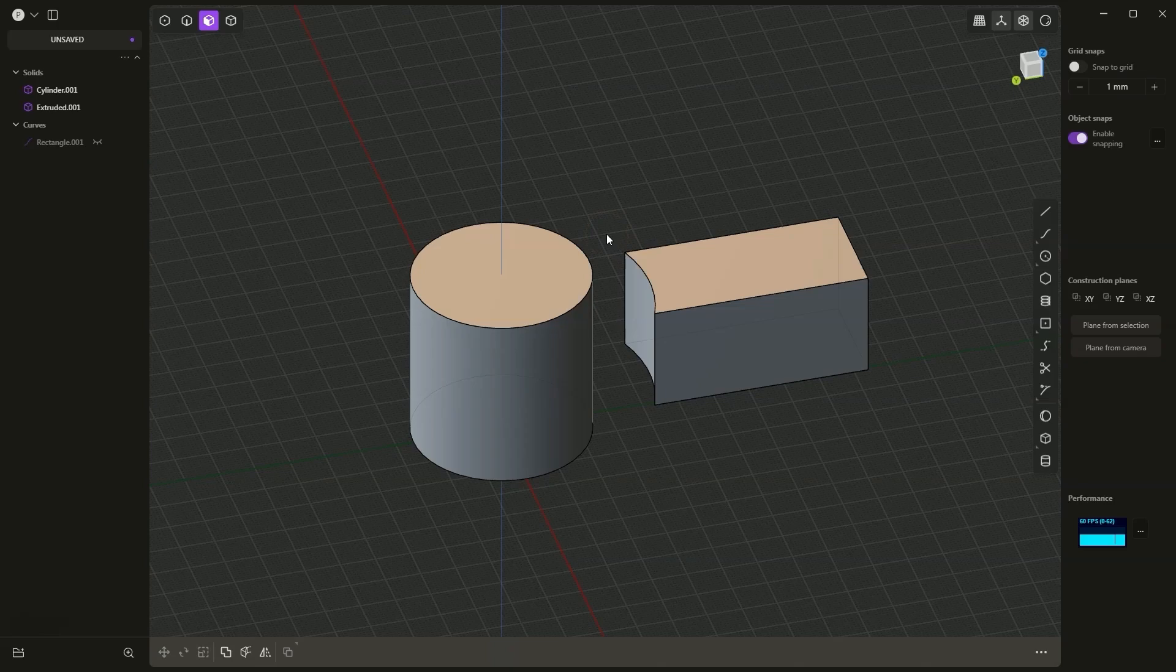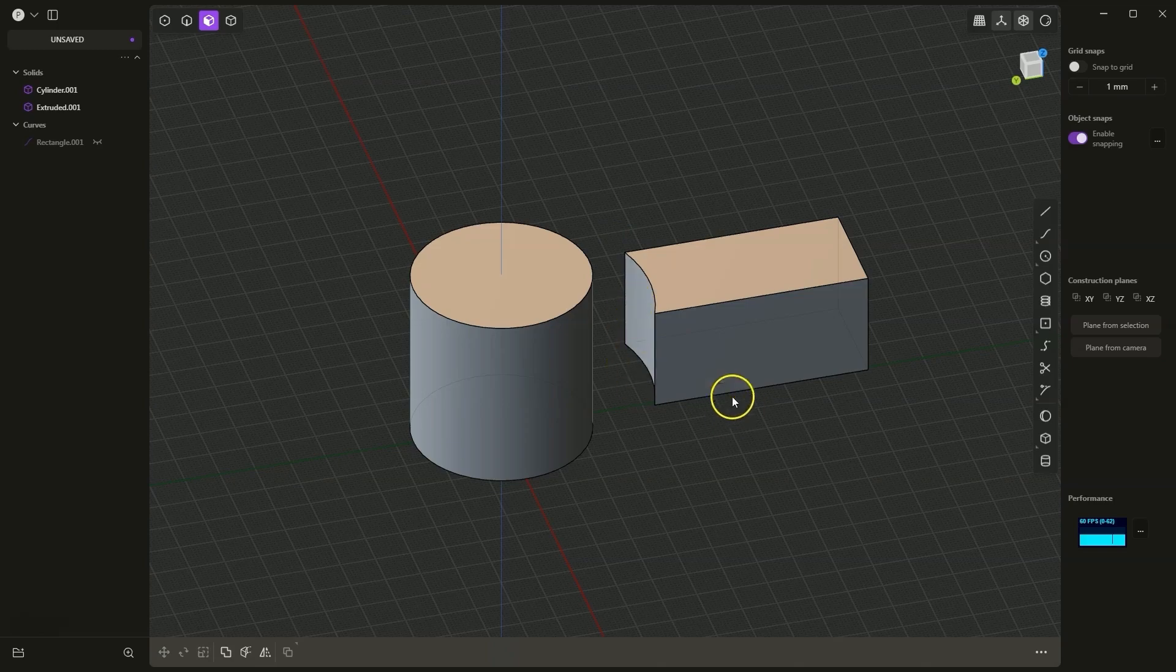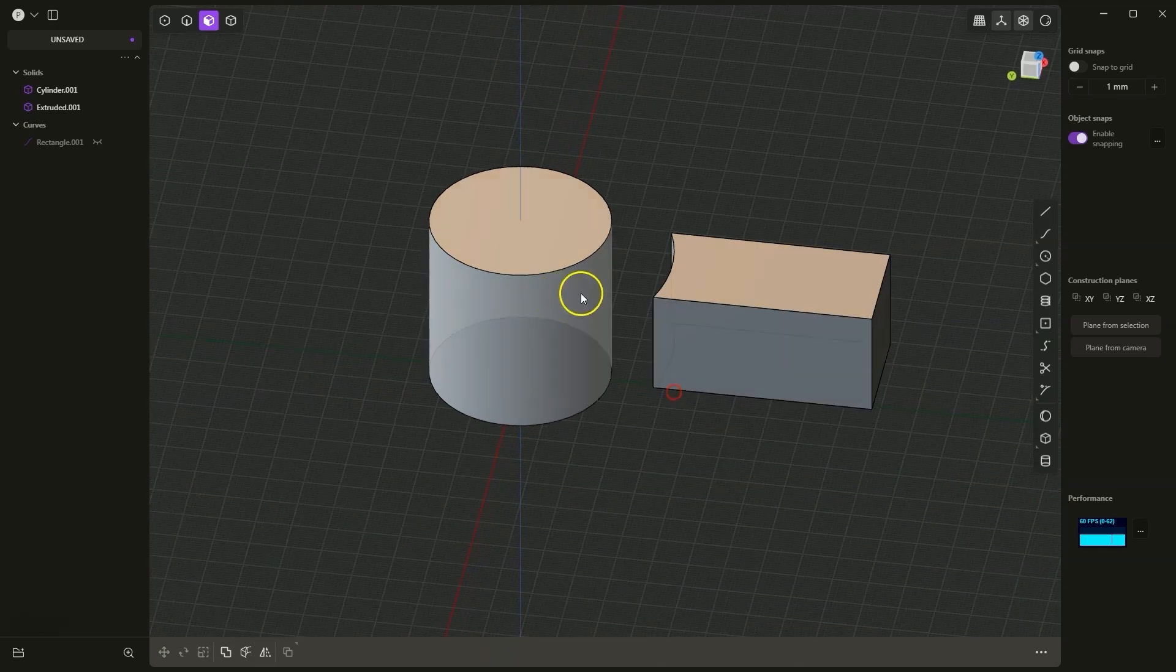In this video, I will show you an interesting feature of plasticity that allows you to perform an extrusion with shape adaptation.